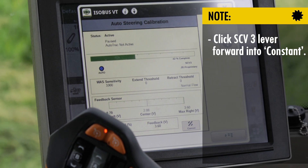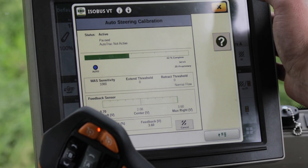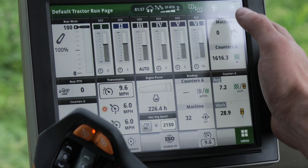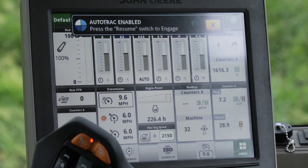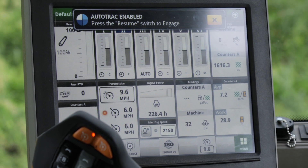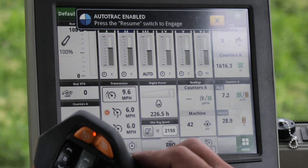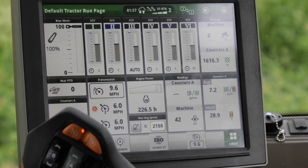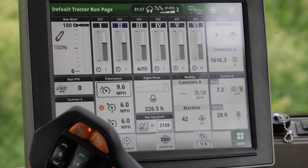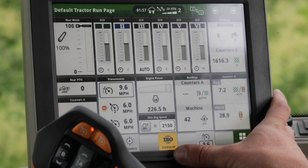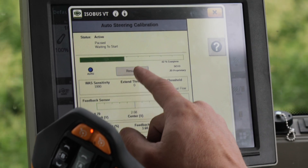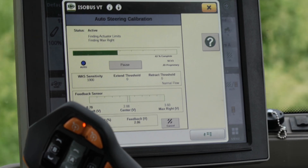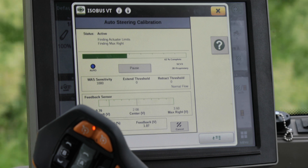Now we're going to get a guidance line picked up. On a guidance line, we're going to hit resume. That's going to start going through and the system will test itself.